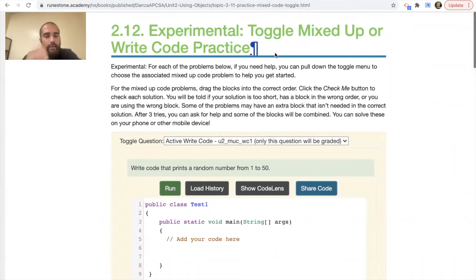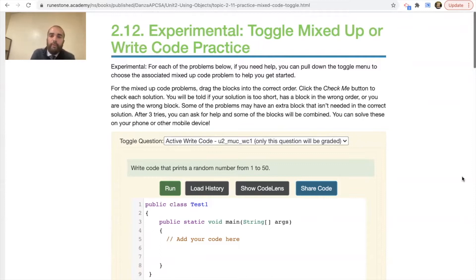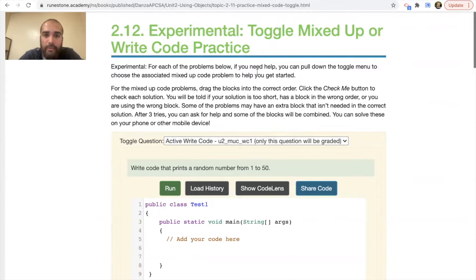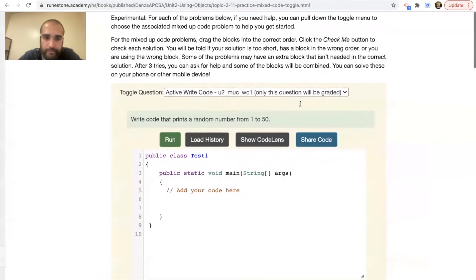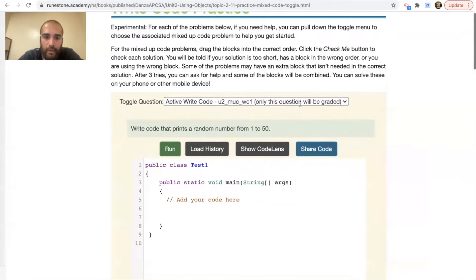All right, this one is 2.12 experimental toggle mixed-up or write code practice. It says for the experimental, we'll do this for each of the problems below — if you need help you can pull down the toggle menu or choose associated mixed-up code problems. We'll actually just write it. It says write code that prints a random number from 1 to 50.